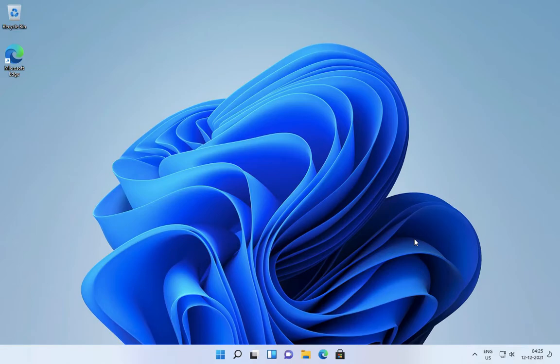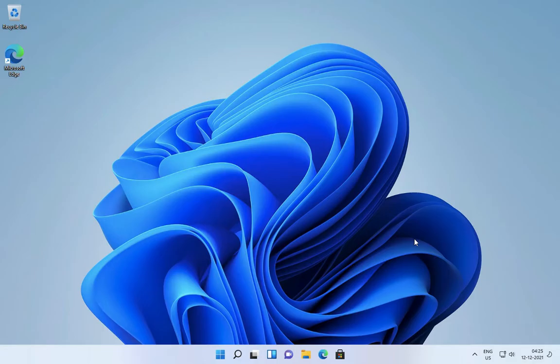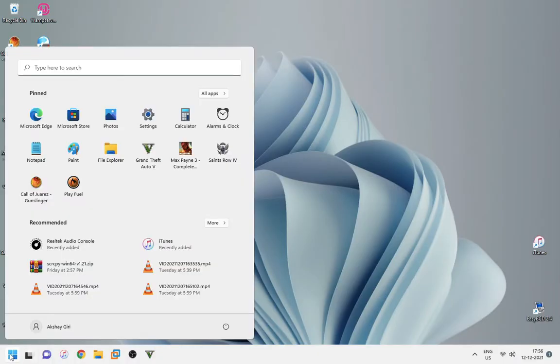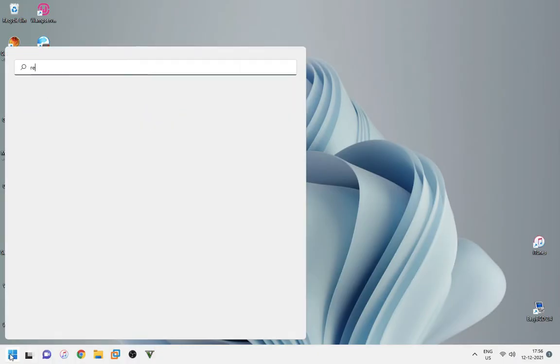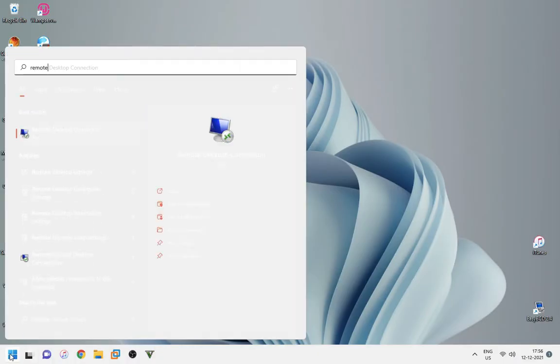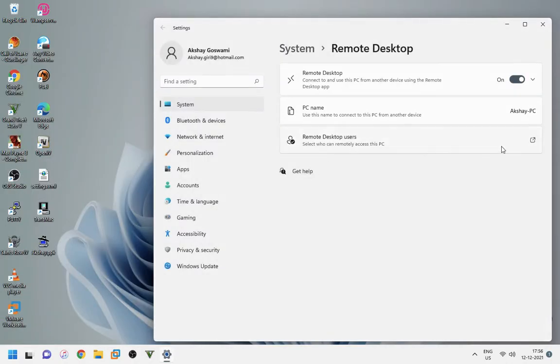First you have to enable remote desktop on the PC that you want to connect. Search for remote desktop settings in search tab. Now enable remote desktop here.